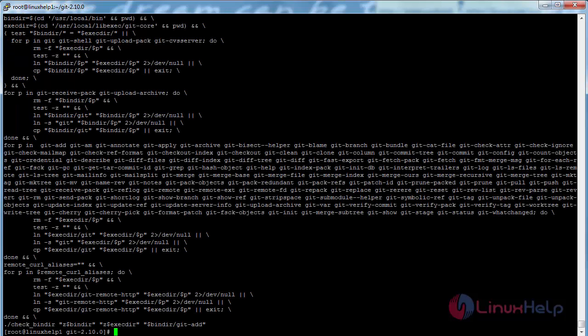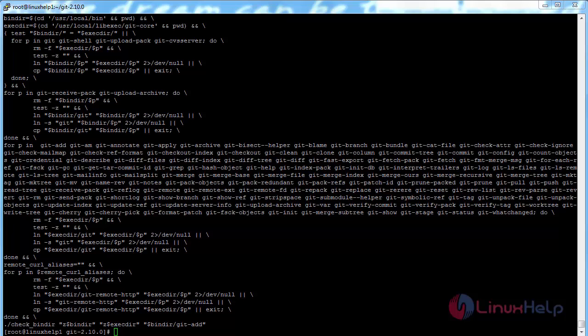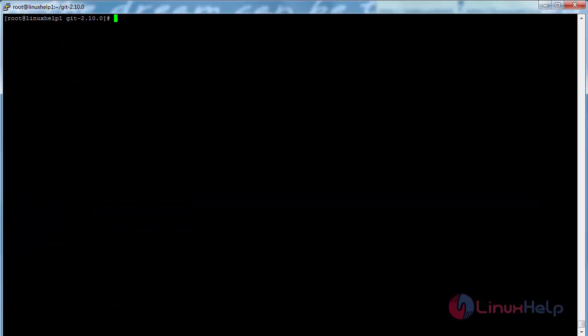The make process has been completed and the installation process is also completed. To make sure Git is installed properly, run the following command: git space hyphen hyphen version.